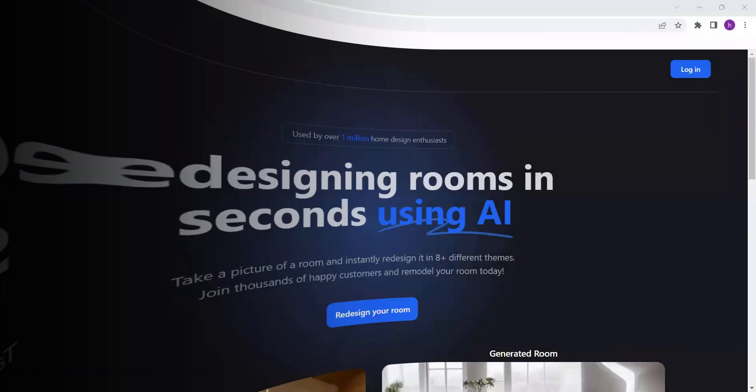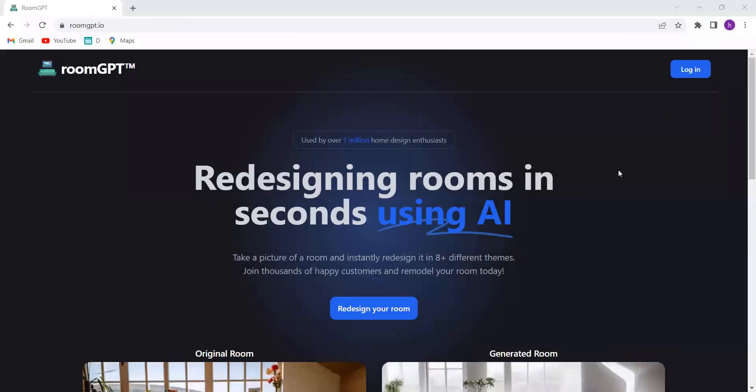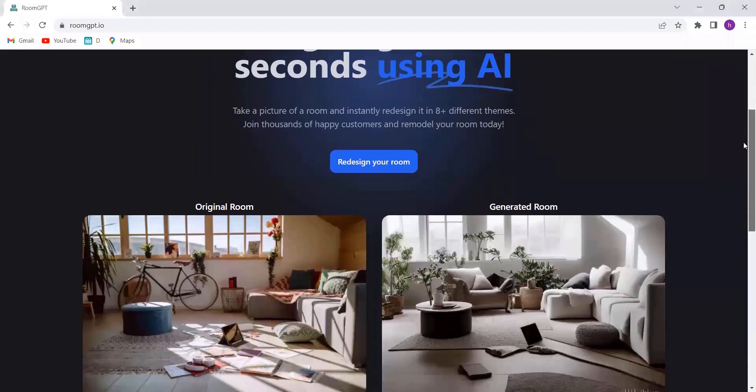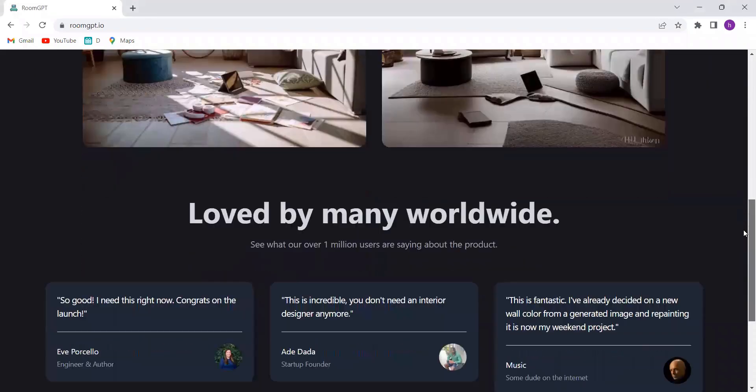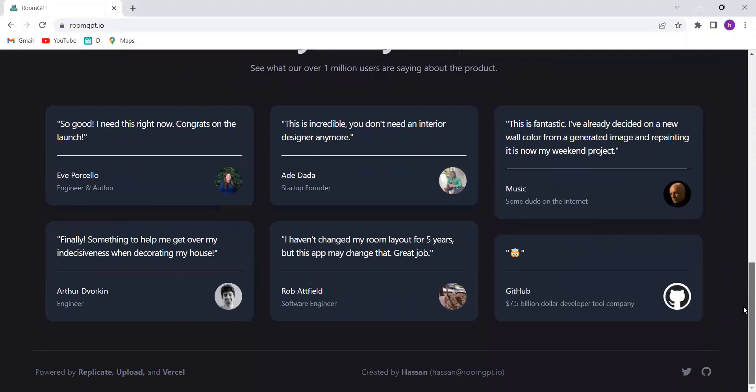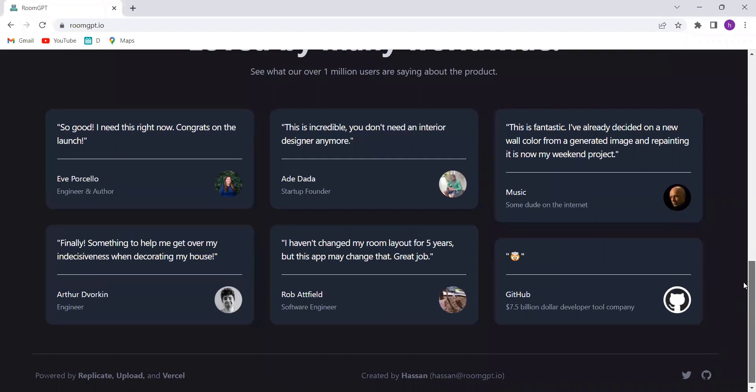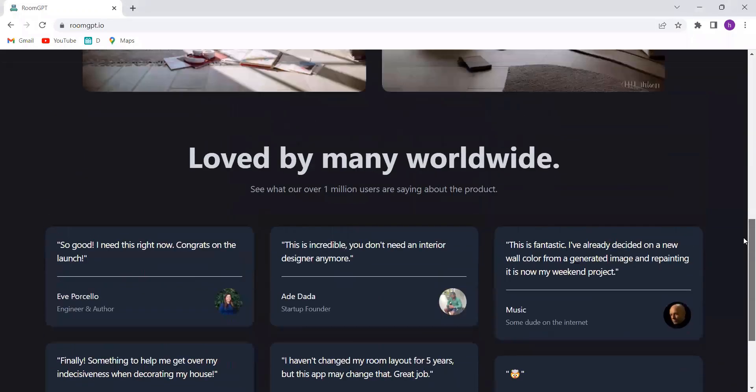Yes, you heard that right. Well, my friends, get ready to unleash the power of AI and witness the magic of RoomGPT, the tool that can turn your imagination into reality.